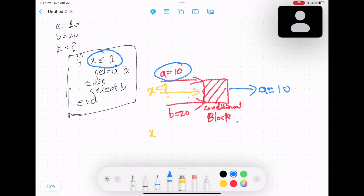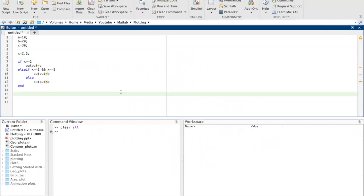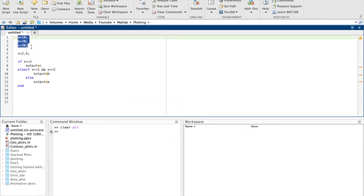If the other condition is correct then b equals 20 goes through. So that is how if/else condition works. First I will implement this in MATLAB, then we'll see how we can create these blocks in Simulink. I'll also show you how you can have more than two variables as an input - so if you want to select between a, b, and c based upon a condition, how you can do that as well. Now let's implement this in MATLAB. We have created three variables: a equals 10, b equals 20, and c equals 30.